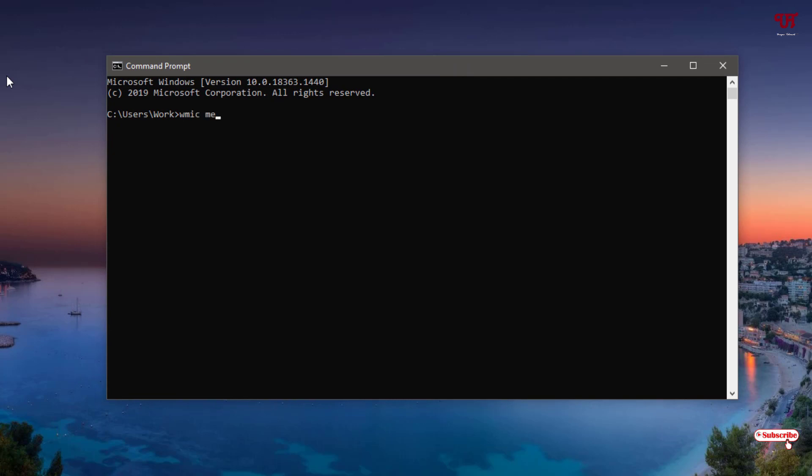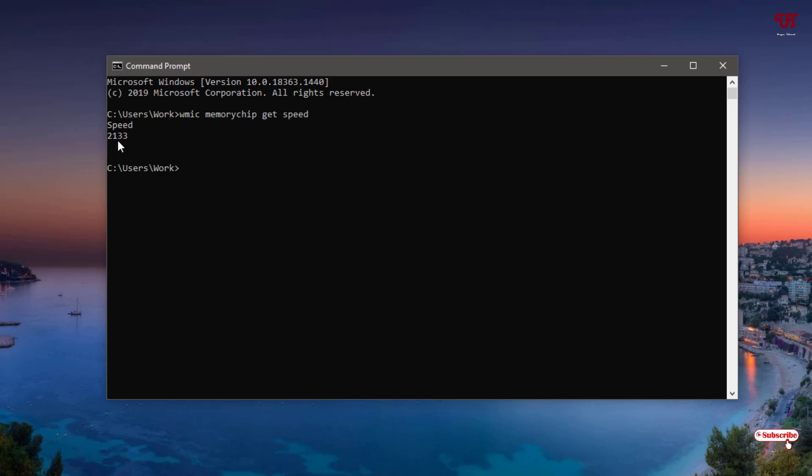'memorychip space get speed'. Now after typing this command, just hit Enter. Now you can see the clock speed of my respective RAM. You can see exactly it's showing the same as what we saw in Task Manager: 2133 megahertz. So this is using Command Prompt.